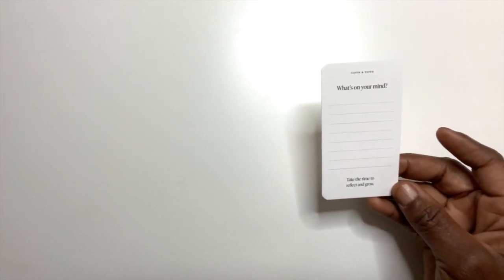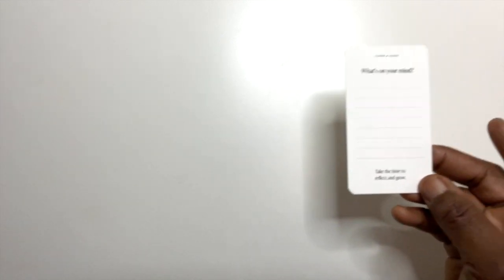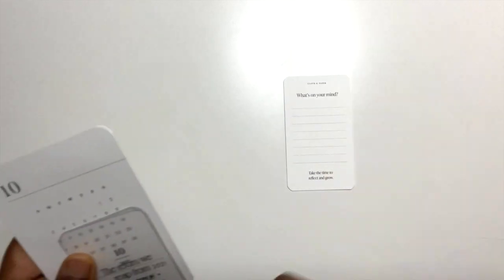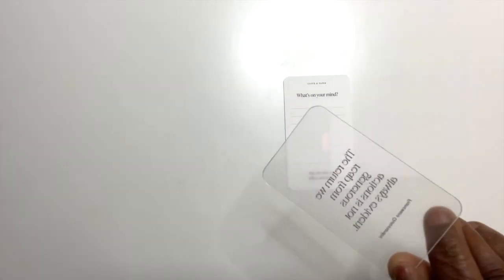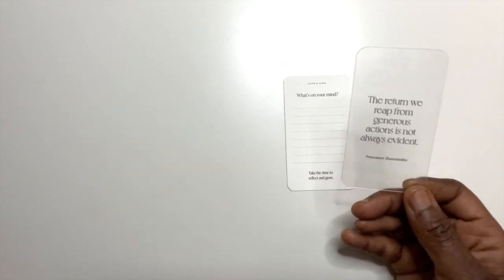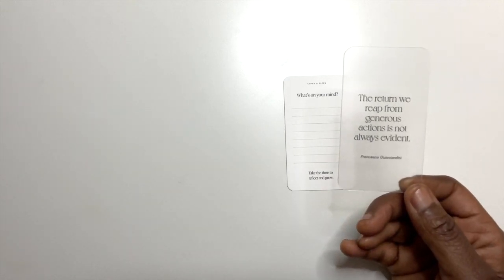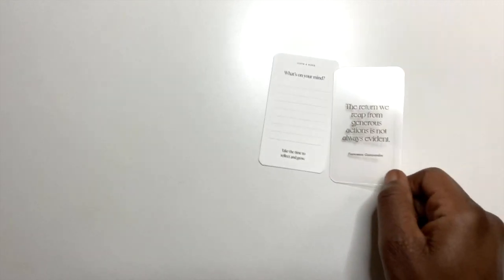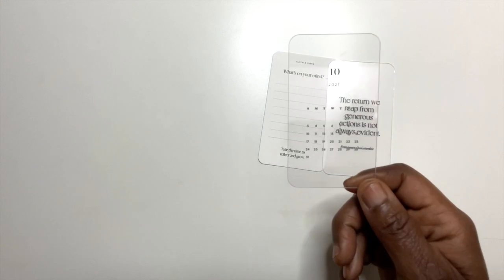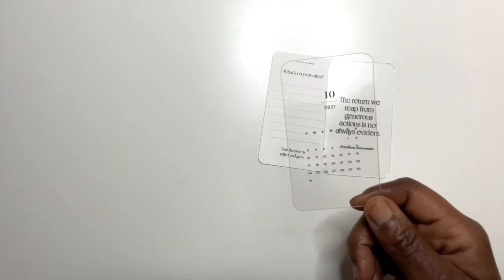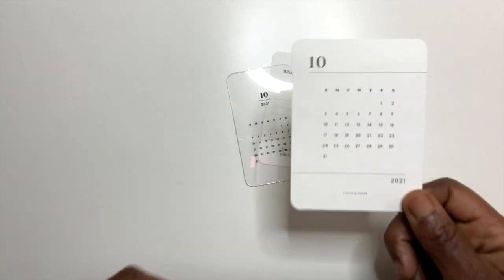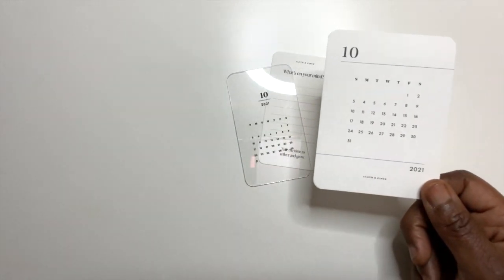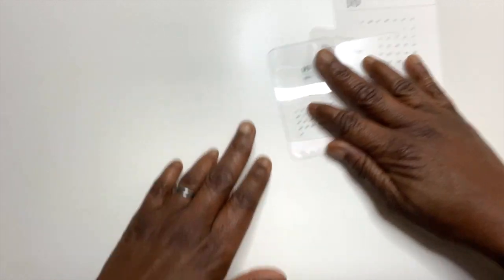First journaling card says what's on your mind and this is just a reflection journaling card, really cool. The second one is kind of like a clear, maybe a little opaque. The return we reap from generous actions is not always evident. Then I have a monthly view clear card for October and a monthly view mat card for October. So that's the journaling cards.